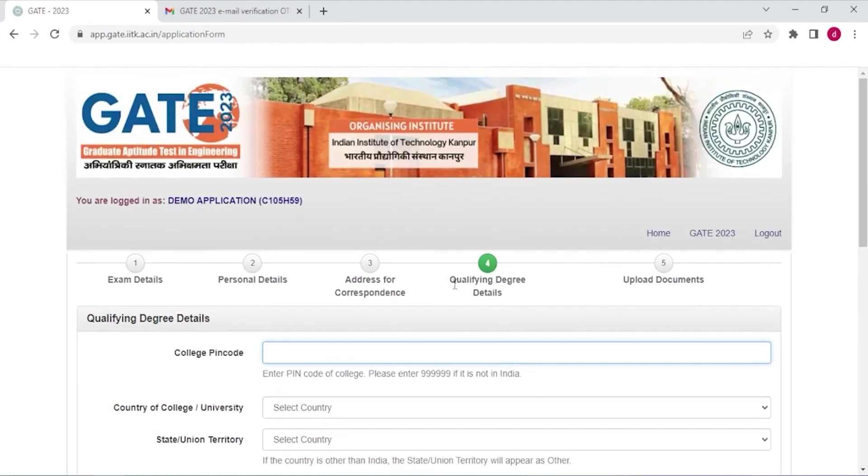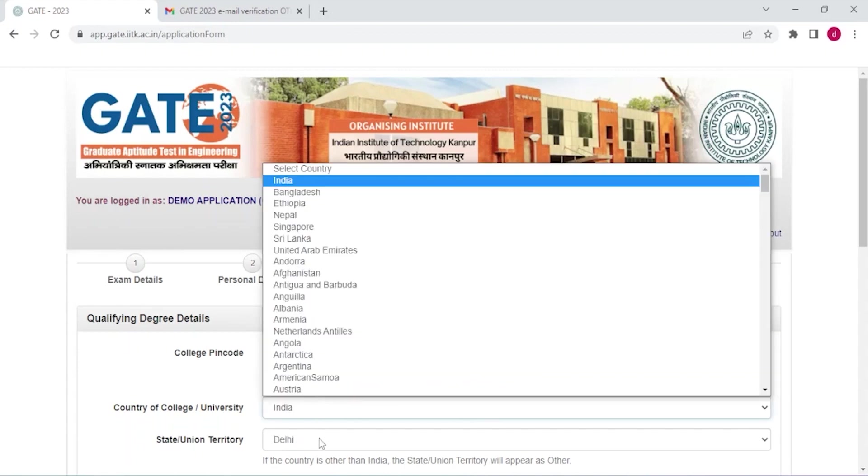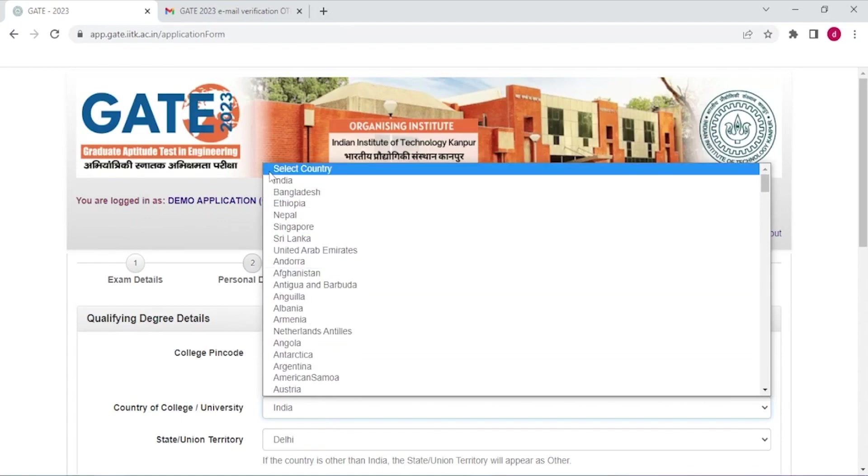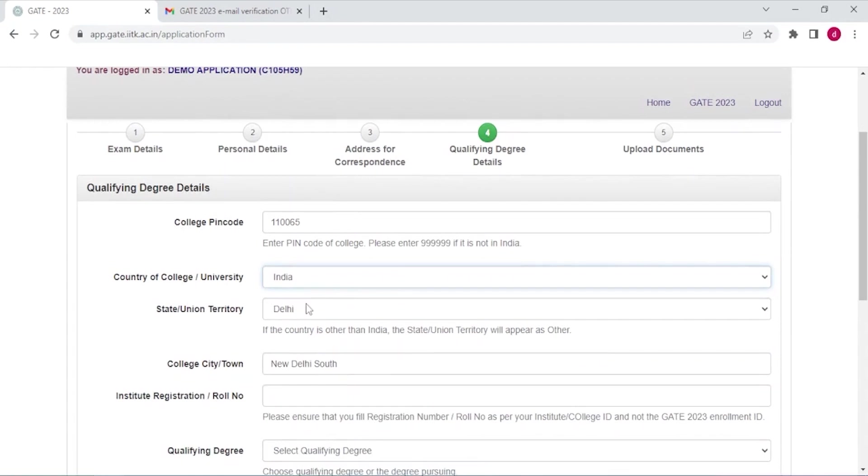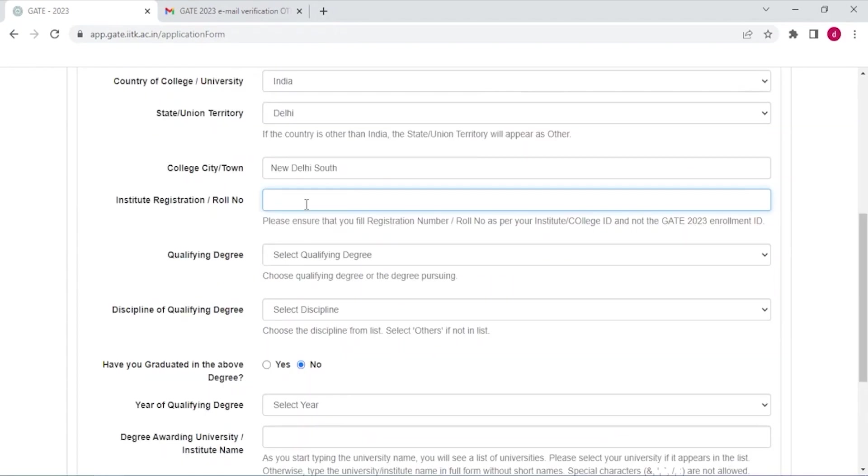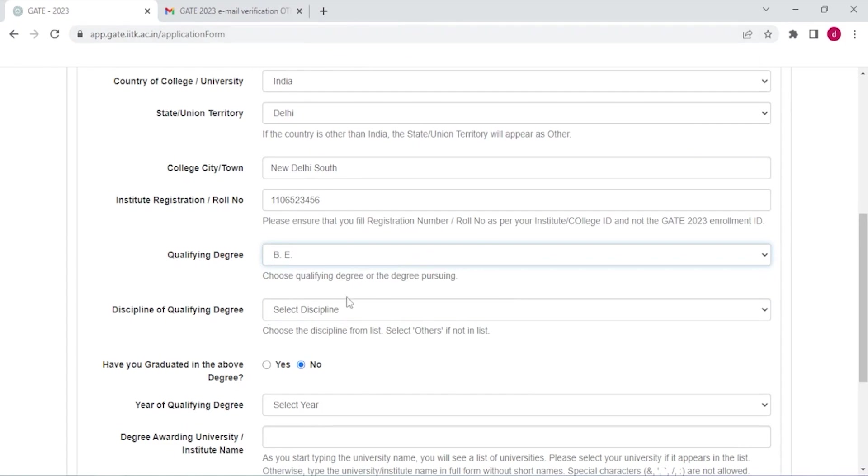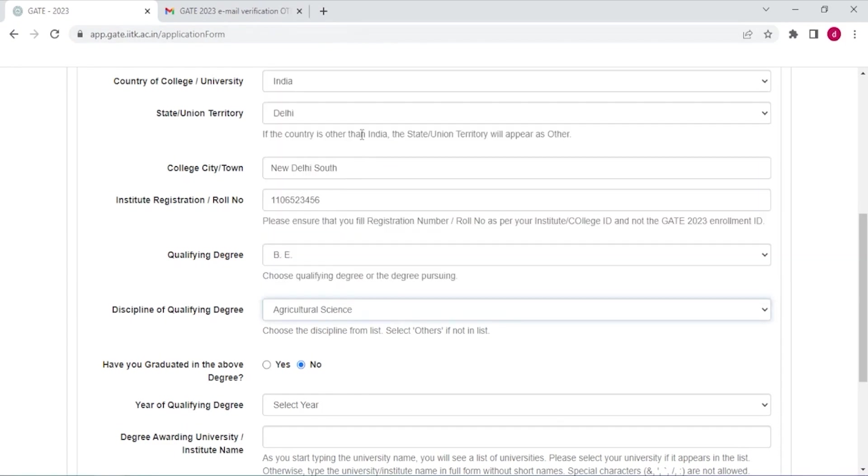Now you have to enter your qualifying degree details. Please enter the pin code of your college address. Select the country of college or university. I am selecting India, and state Delhi. Now here you have to enter your roll number as per your college. Select your qualifying degree and here select discipline of qualifying degree. Have you graduated in the above degree? If you have graduated in the above degree then select yes, if not then select no.